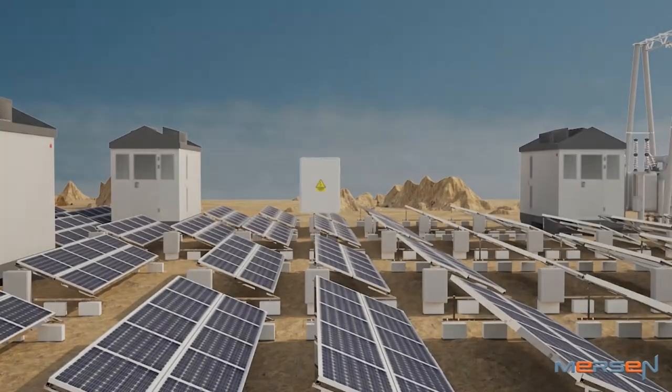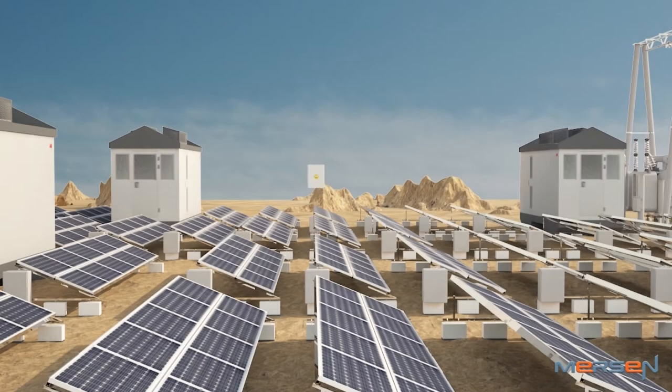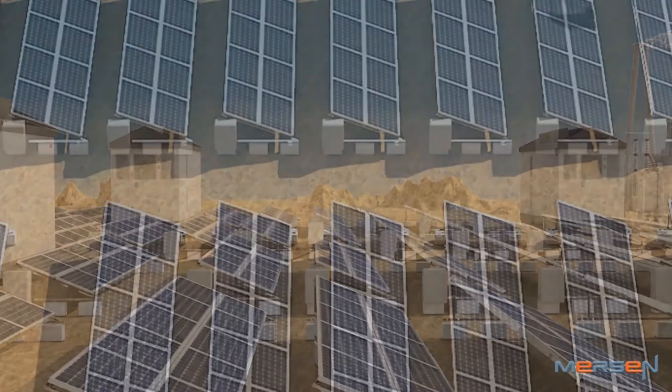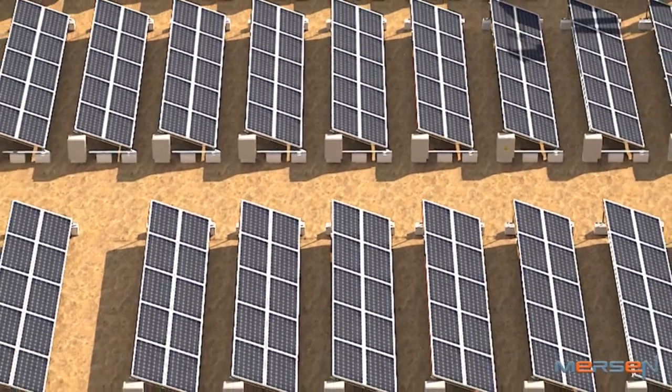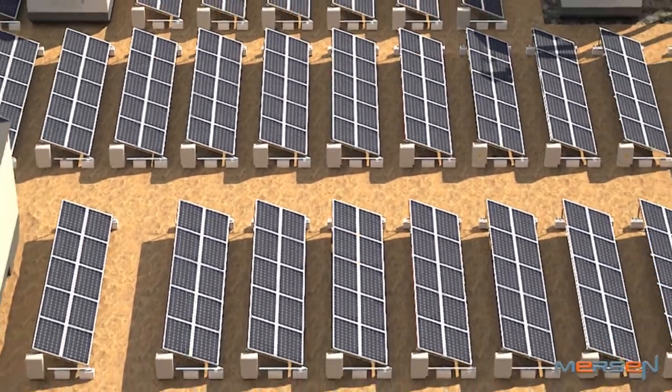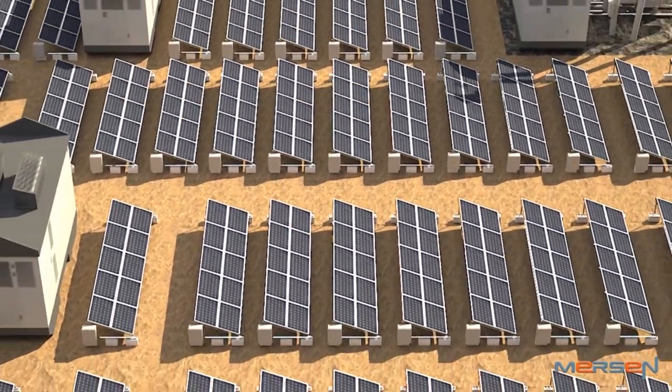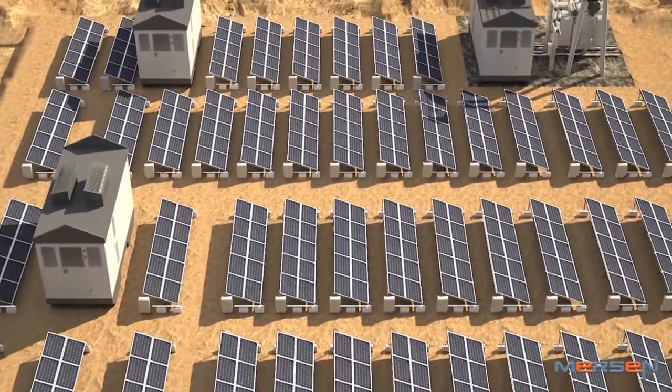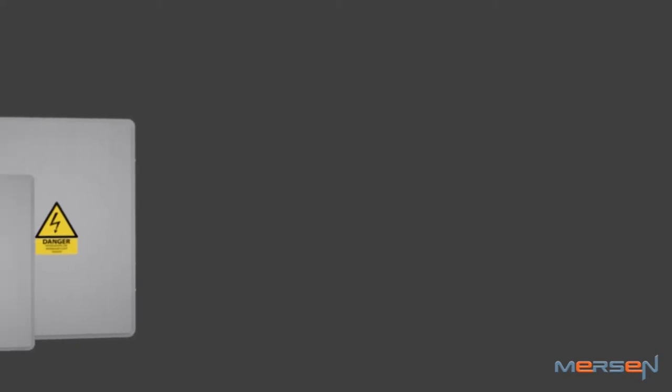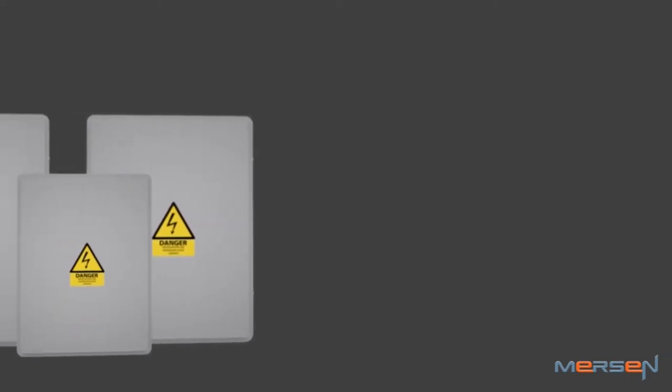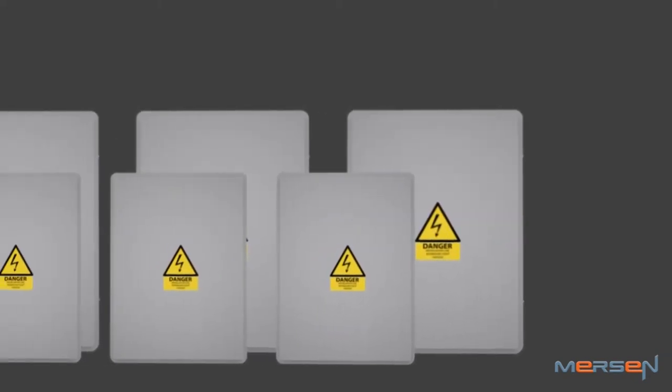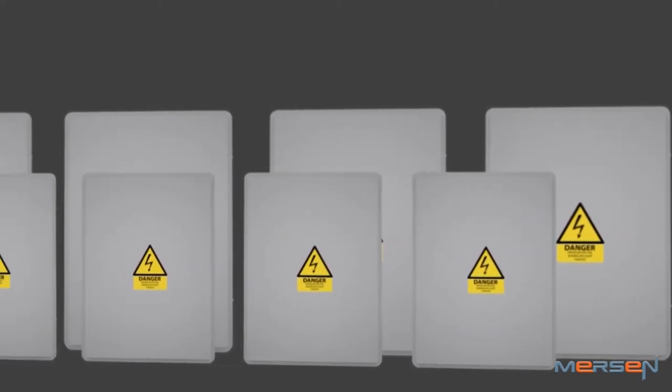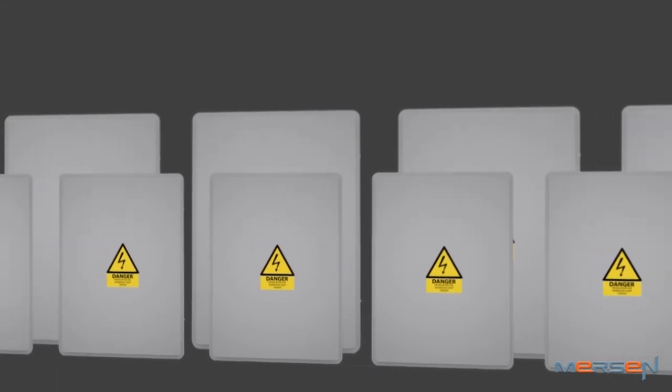You save costs in manpower, machinery, and line setup investment. You increase productivity as the complete string combiner box can be assembled within 30 minutes. You can scale up your production to deliver higher number of boxes easily without much investment.